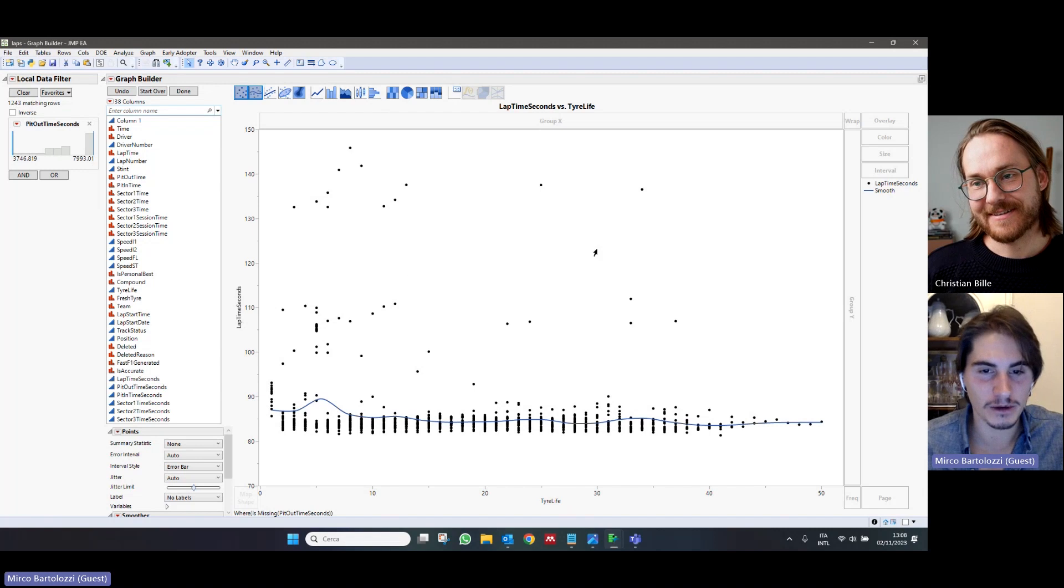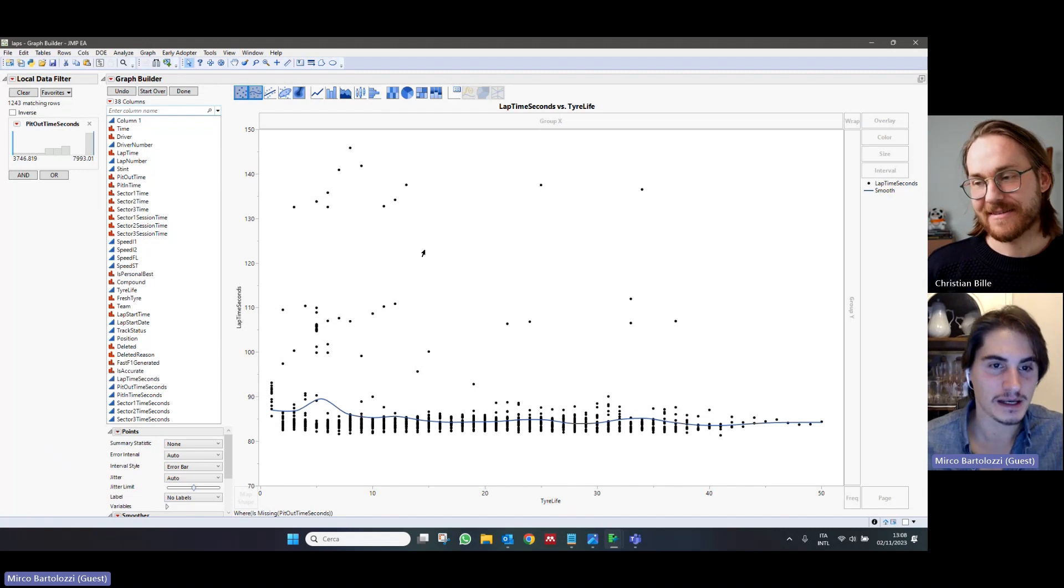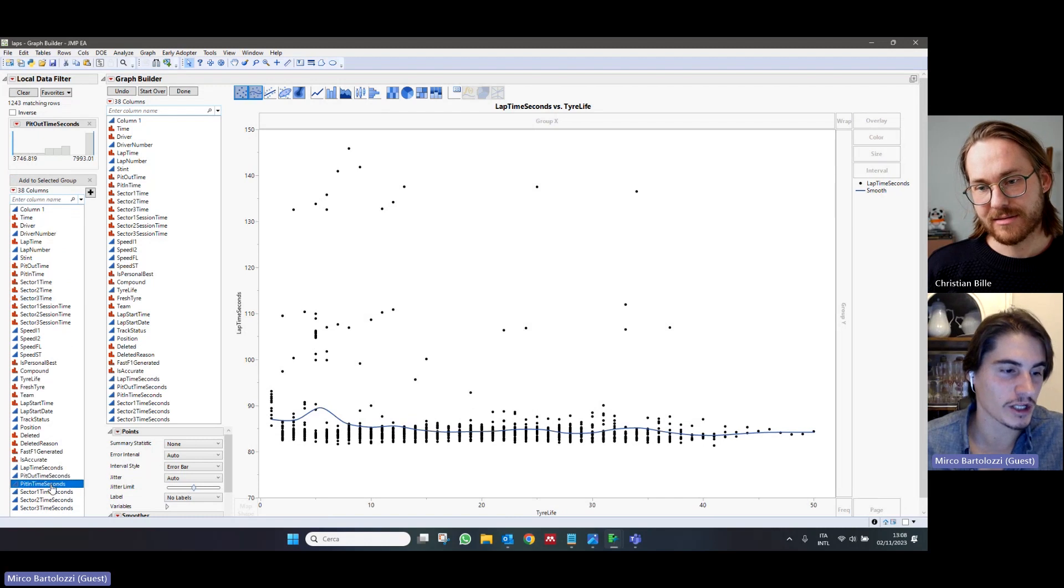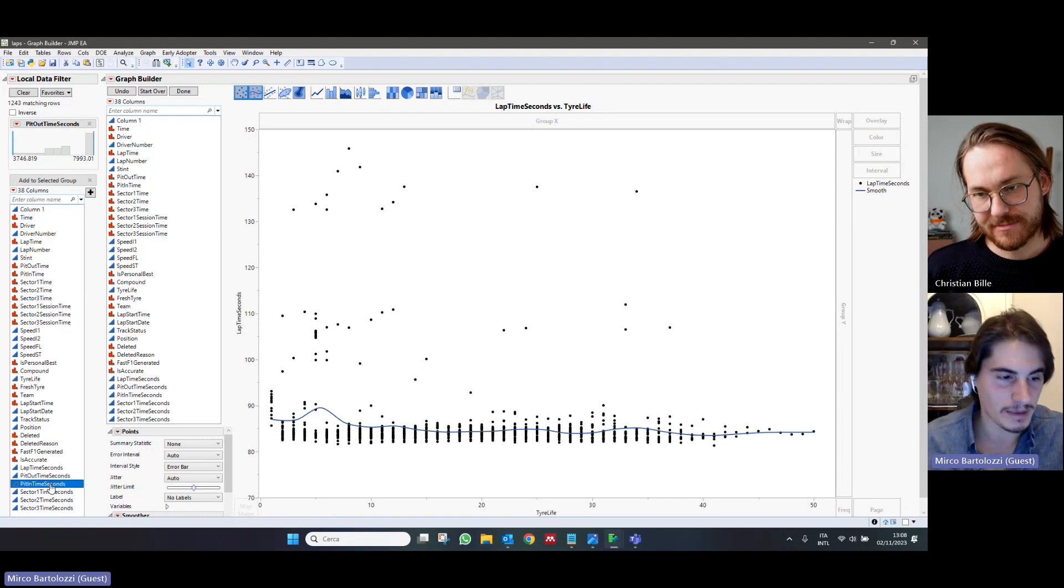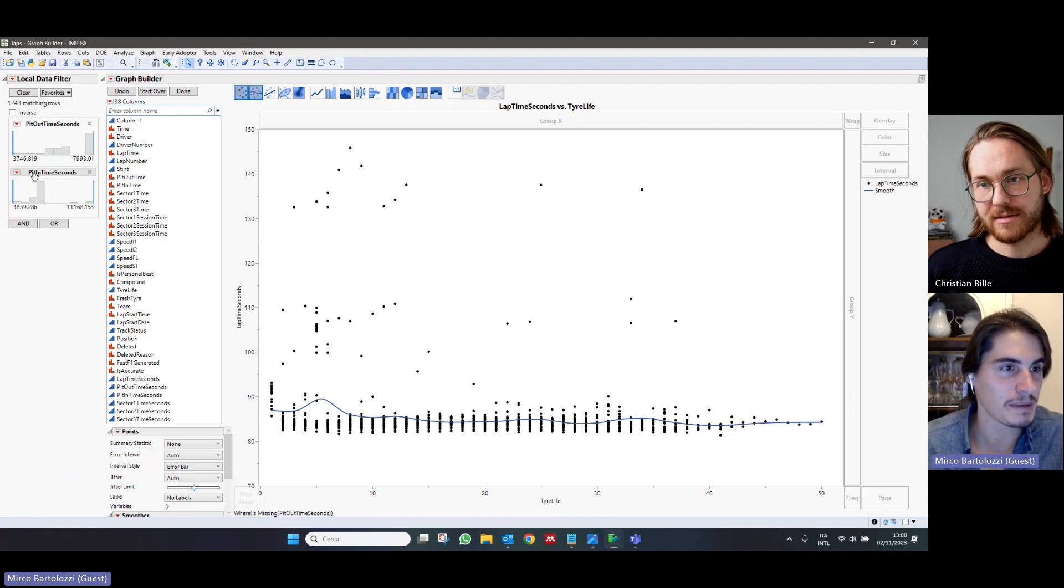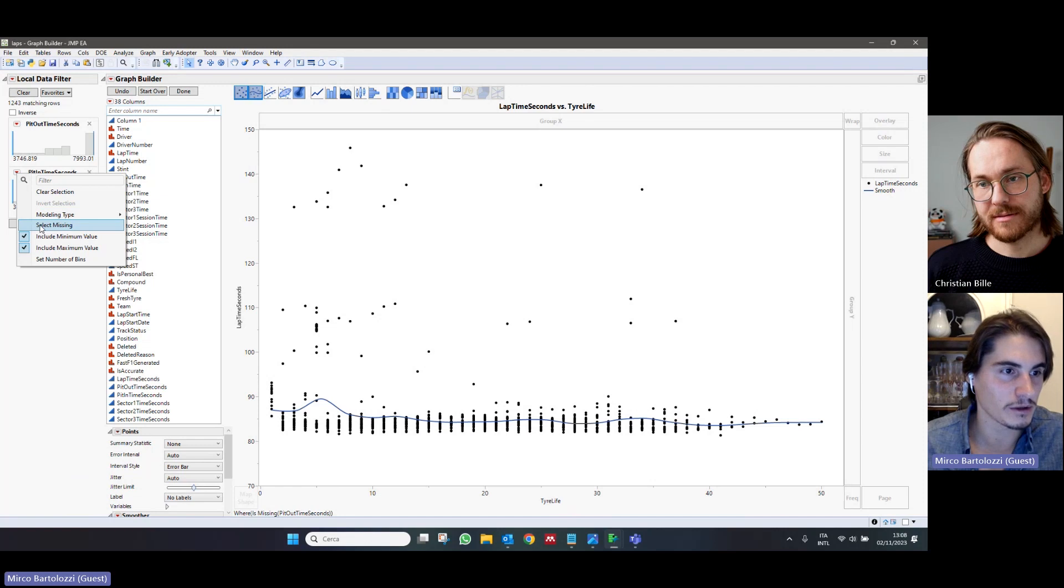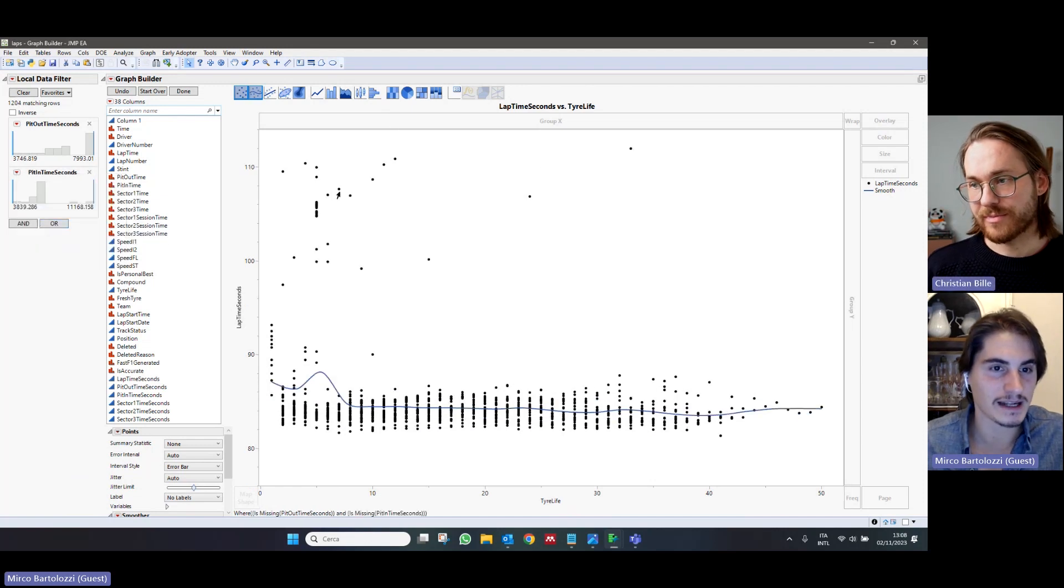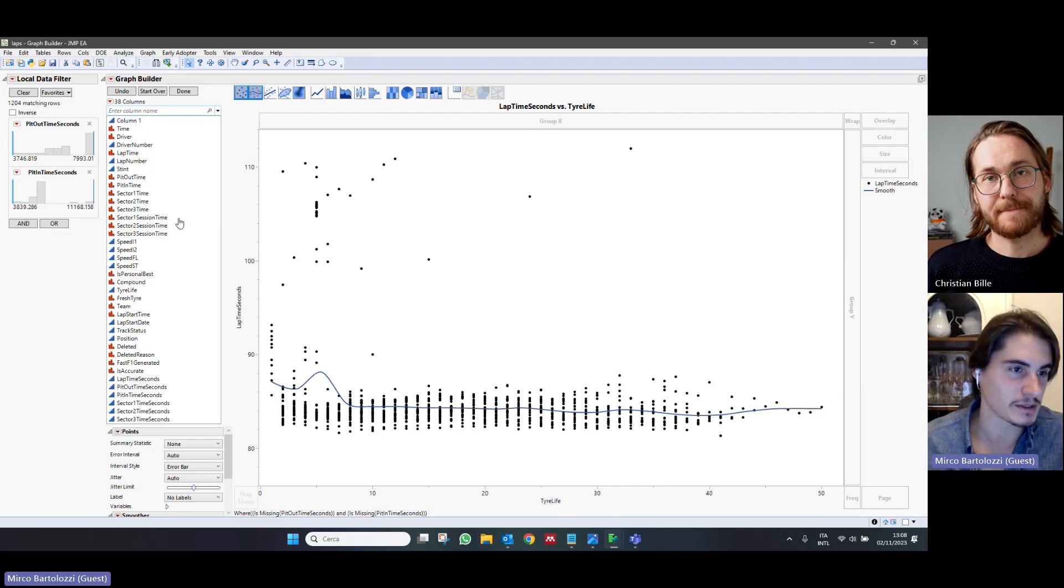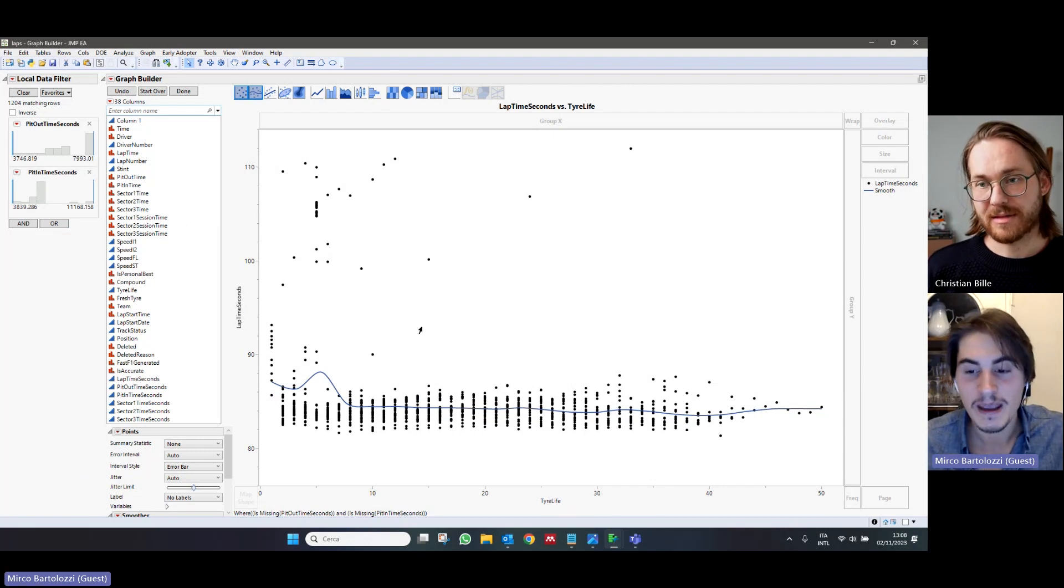and you can notice already that some laps disappeared. But this is not sufficient because we also want to exclude the laps in which the driver drove into the pits. So, we are using the specular, the dual variable, which is the pit in time in seconds. And again, we are going to select the missing values. We noticed that, again, some additional points and laps disappeared because they are not representative. However,